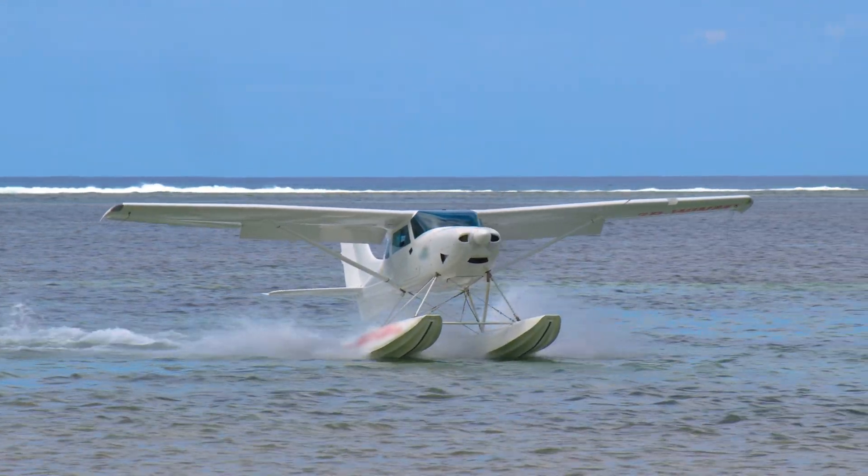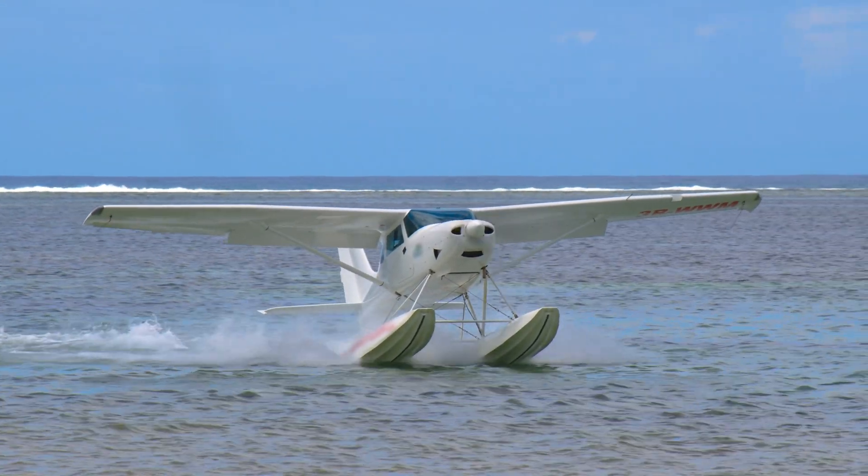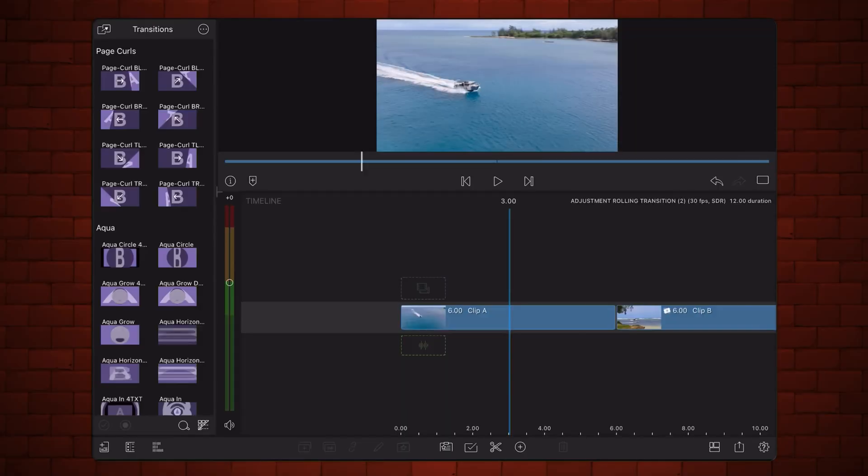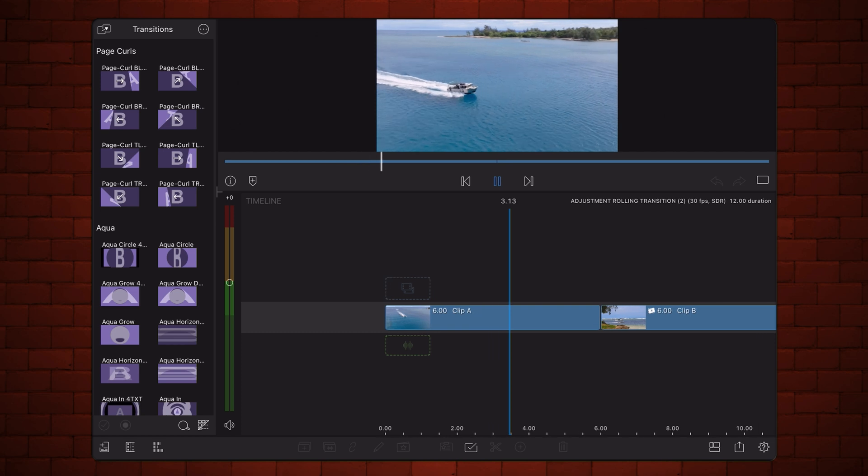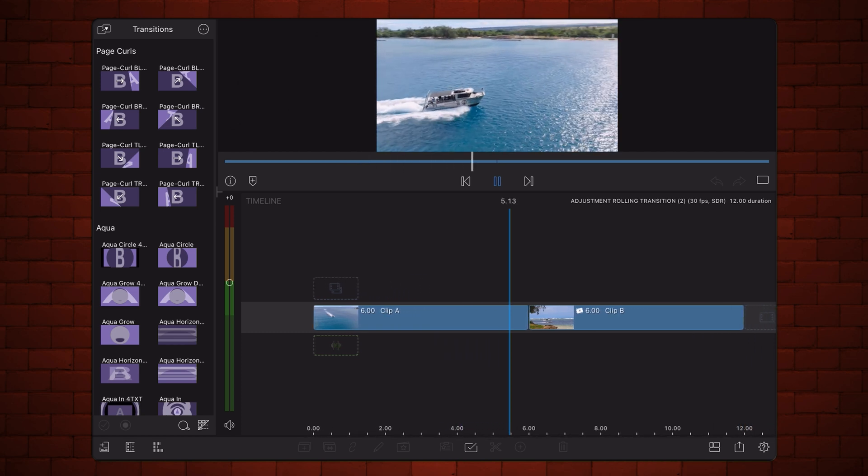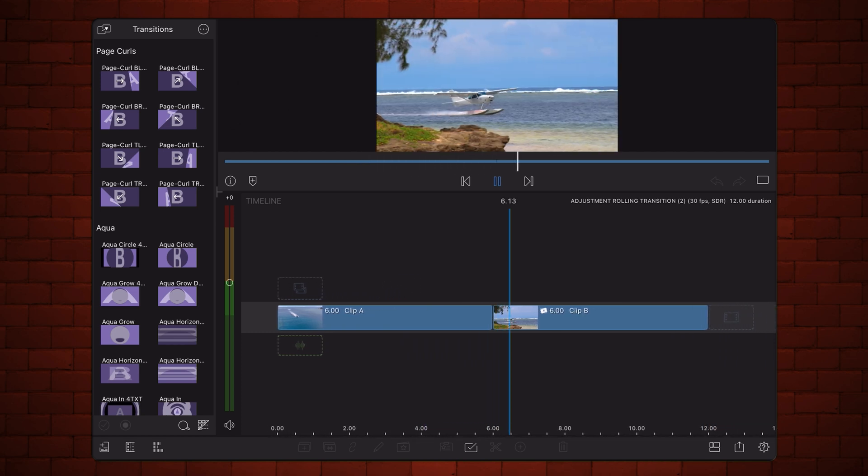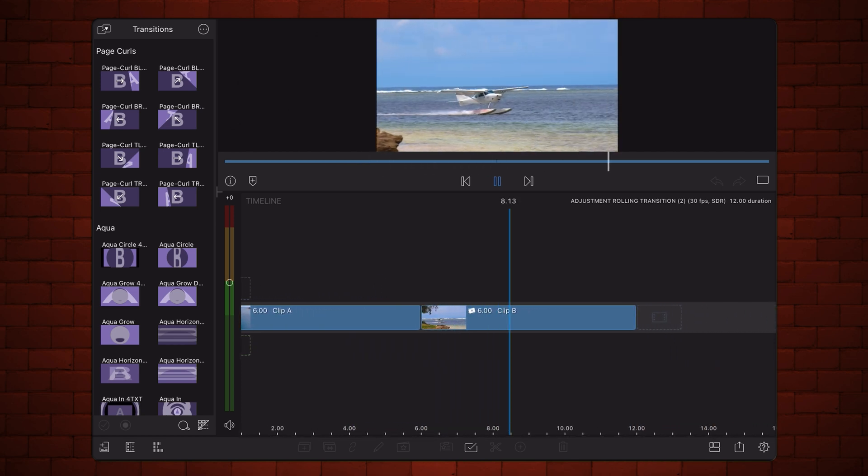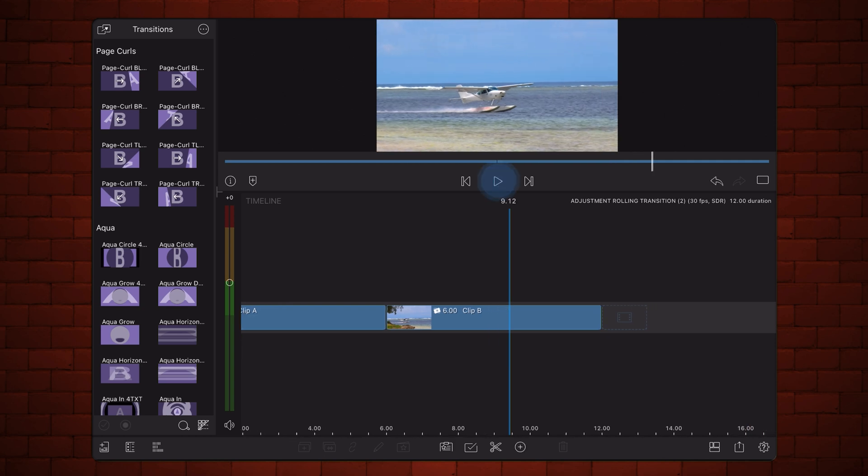We are starting in LumaFusion with a 30 frames per second 16 by 9 project, and the two clips that will be part of the transition are already placed in the timeline. I'm making the transition a second and a half long, so you can see how it works, but you might want to make it shorter.